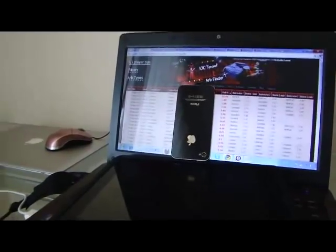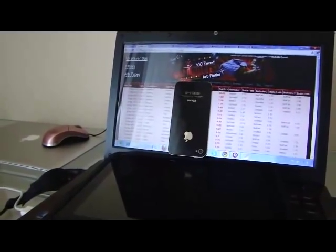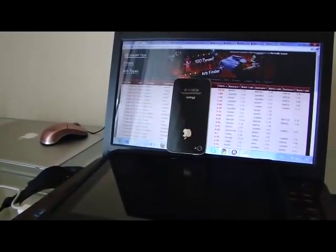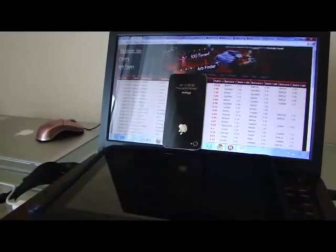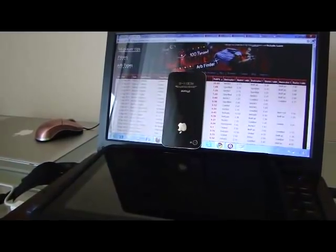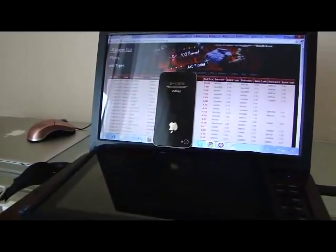Hey guys, we've been getting a lot of requests about our Zcode VIP Club membership and also about the kind of results we've been gaining.